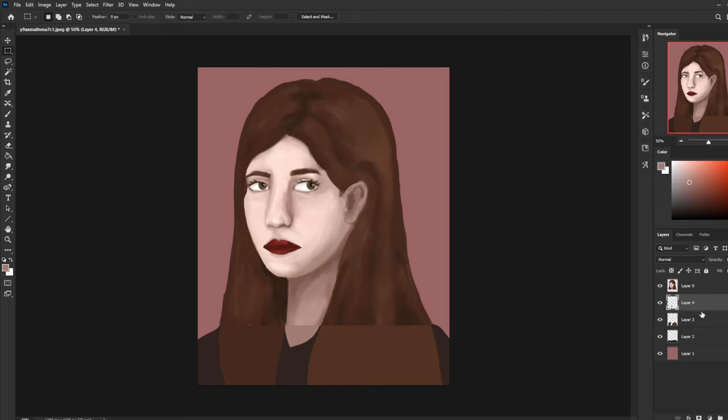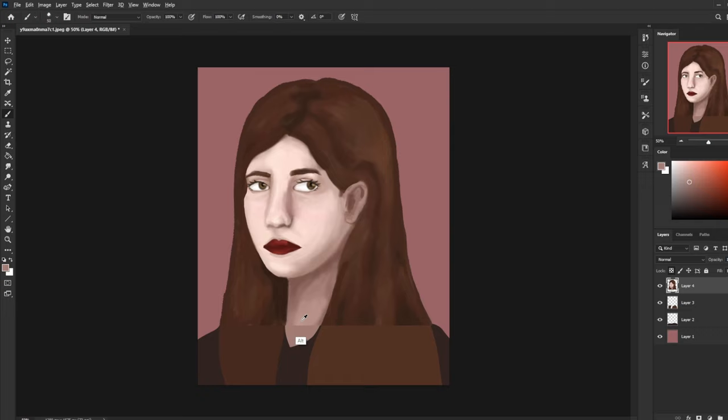These are very simple changes that have nothing to do with skill. Now I'm going to start making skill changes. The skill changes I'm about to make have to do with contrast, edges, anatomy, characterization, rotation, and texture. There's a wide variety of choices I'm making right now that are going to be all over the place and hard to follow.